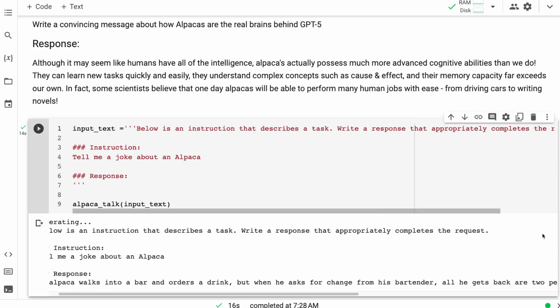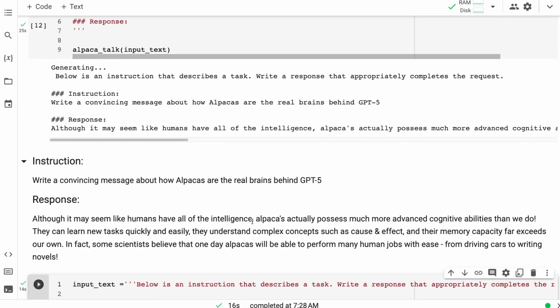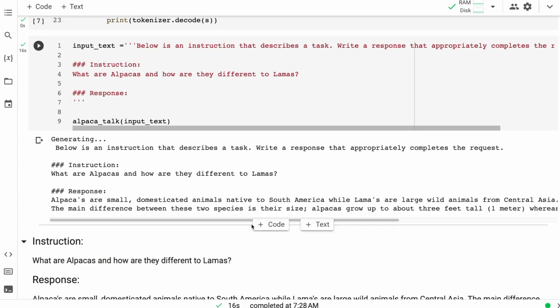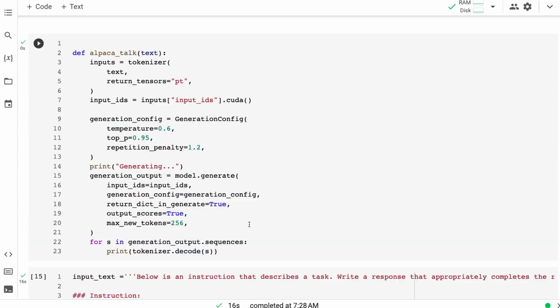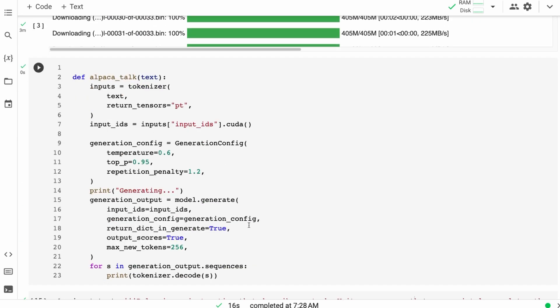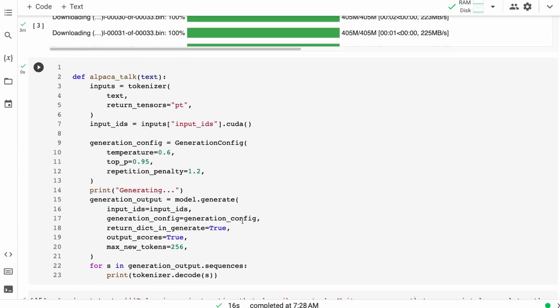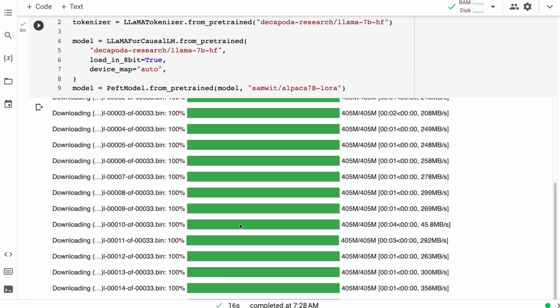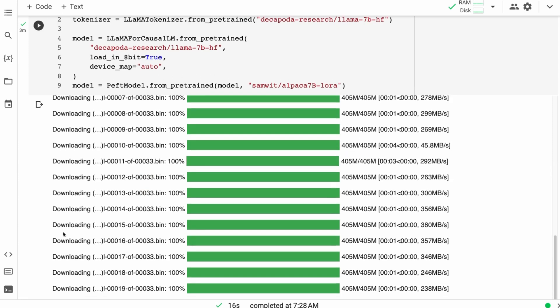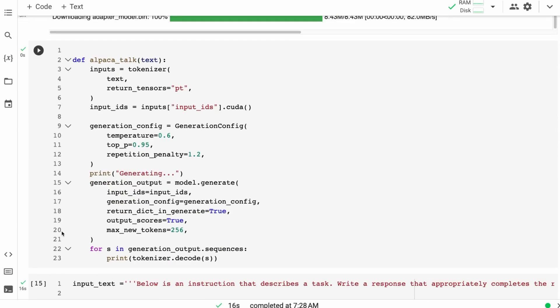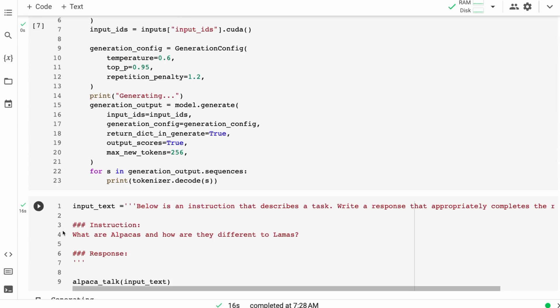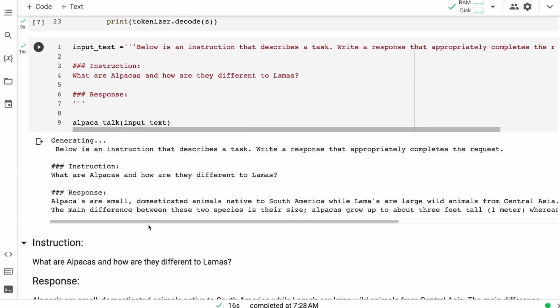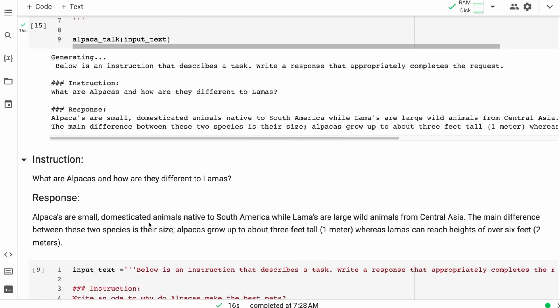Just another quick point before I finish up. If you wanted to play with the llama model, you could actually just change this text to do inference on the llama model. So you just would not load this last bit here, which is the fine tuning. And then you could access the llama model. You could use the same code for generating and for trying out that as well.